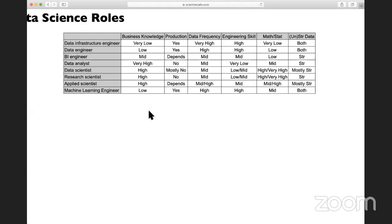In terms of data frequency, data infrastructure engineers usually process very high frequency, real-time data. Data engineers also handle high frequency data, but not as high as data infrastructure engineers. BI engineers, data analysts, data scientists, and research scientists — these roles are not so real-time; it's more ad hoc. Applied scientists and machine learning engineers, because they are closer to production systems, will handle higher frequency data.